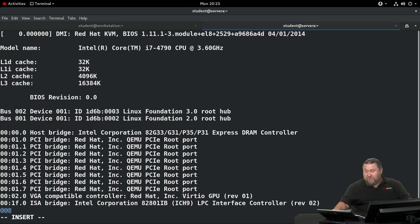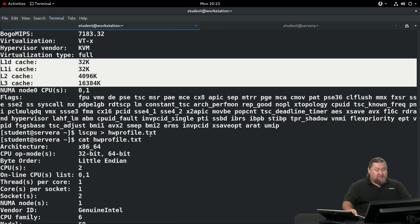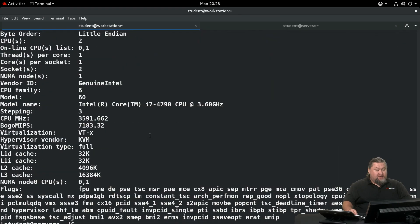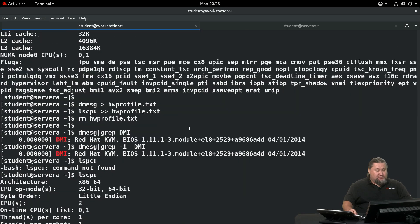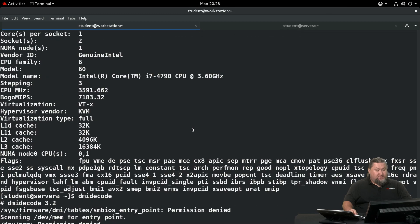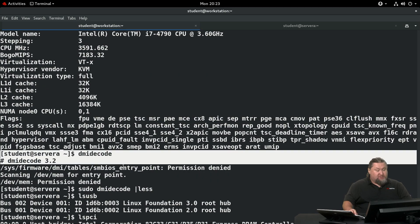Now, we're supposed to run the dmidecode. Word of advice: when you run dmidecode as a regular user, when you try to run it as a regular user, it will give you permission denied.